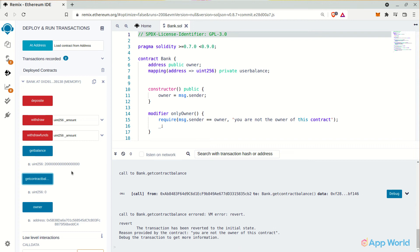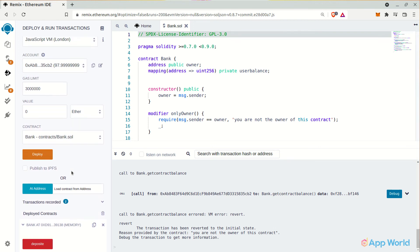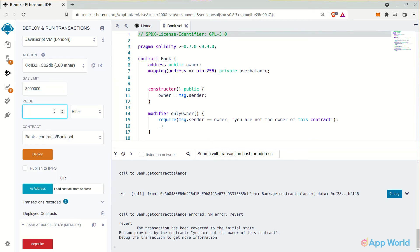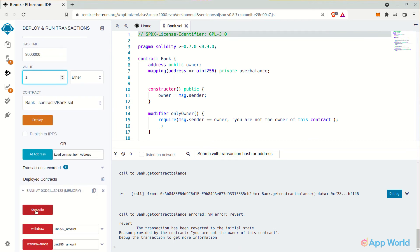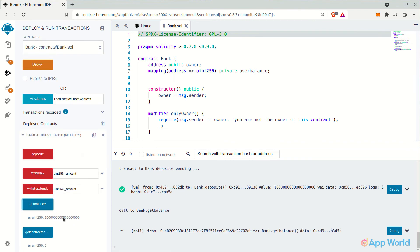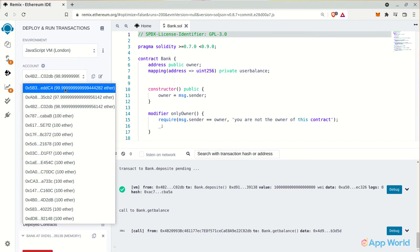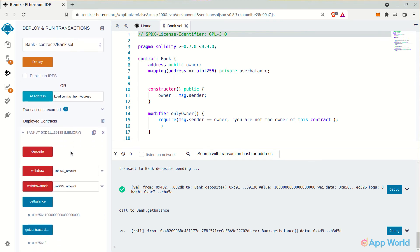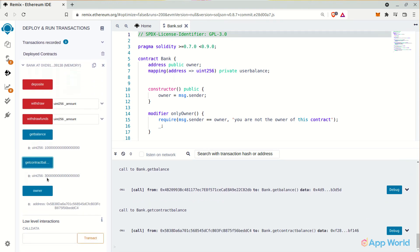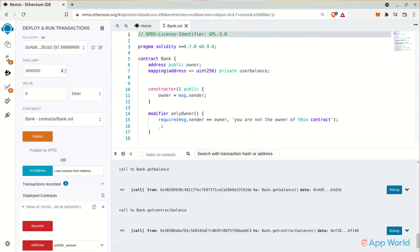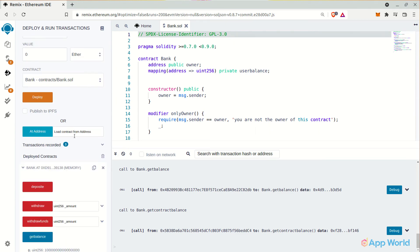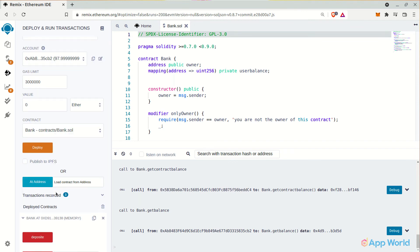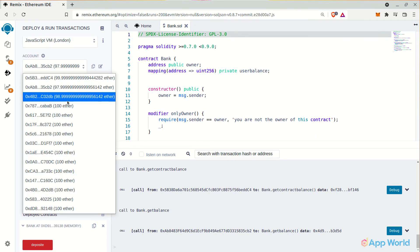And that's why it's throwing an exception. Now let's deposit some ethers again from some different account at this time. Say we deposit one ether and get the balance. It's correct. Now let's select the owner's address and get the total contract balance. It should now return 3 ethers, right? That's because we have deposited 2 ethers from this account and then 1 ether from this account.